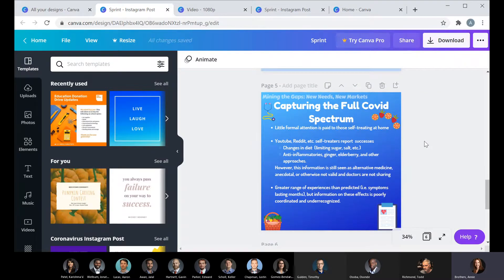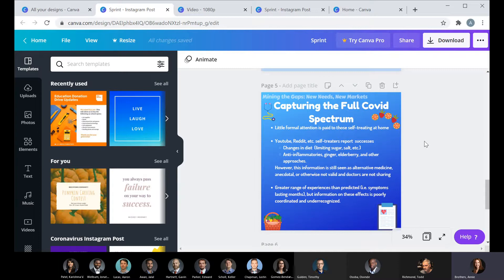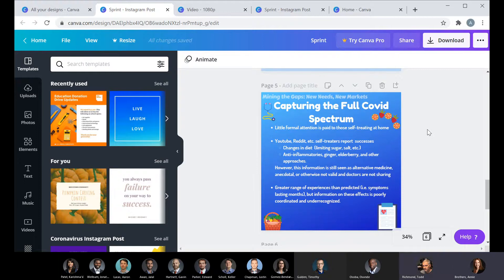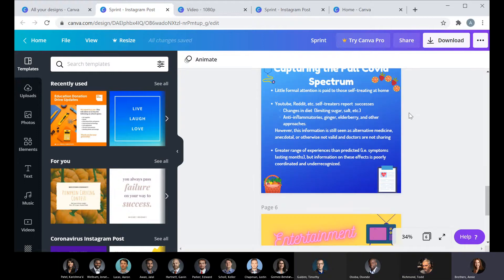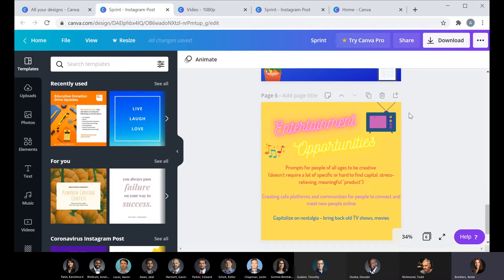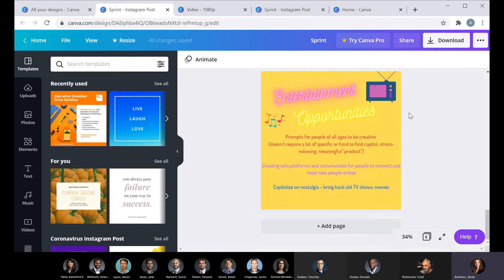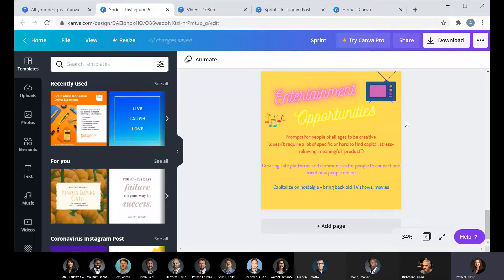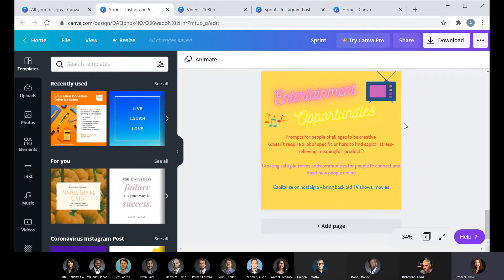I focused also on capturing the full COVID spectrum, especially regarding self-treaters. Different ways to think about entertainment and ways to create communities - ways for people to have meaningful experiences with one another or potentially meet new people in a safe way where they don't start arguing. That's that. I would love feedback.